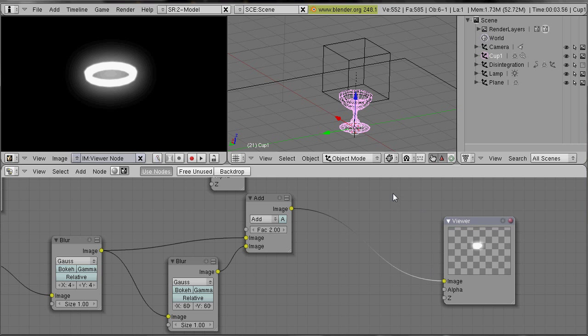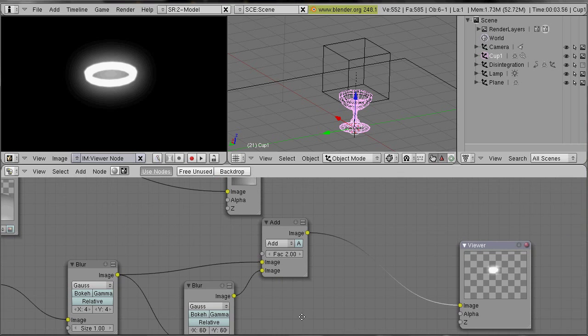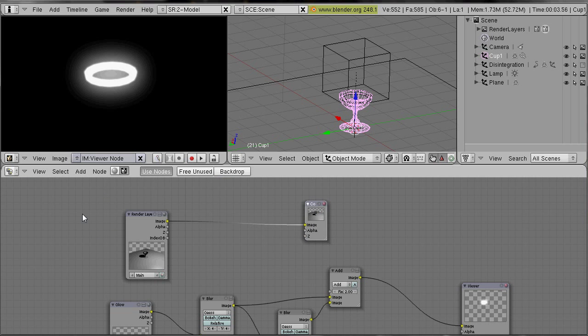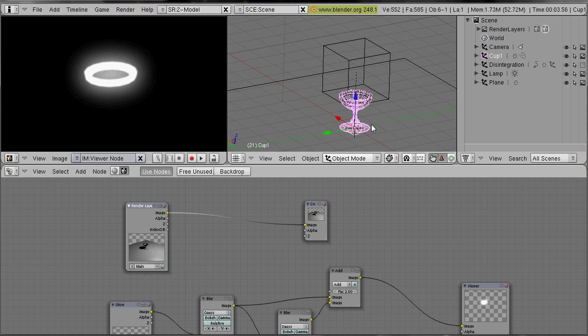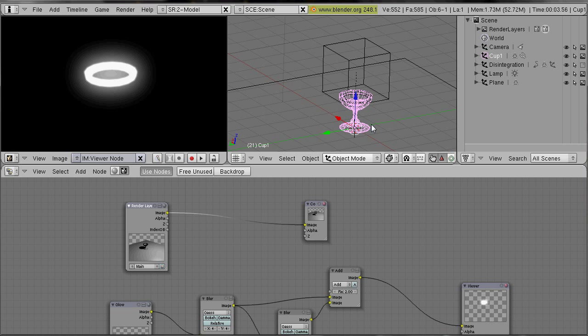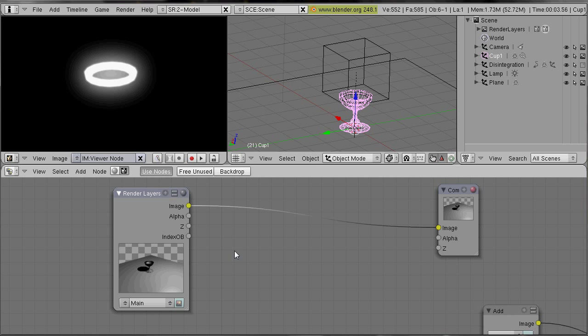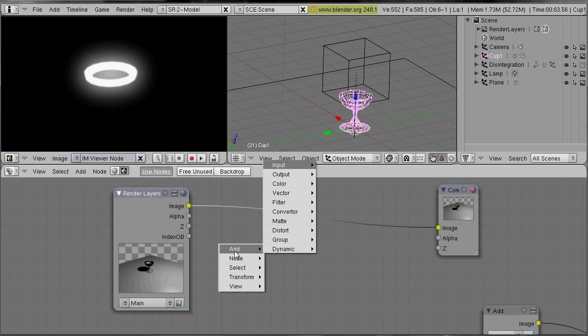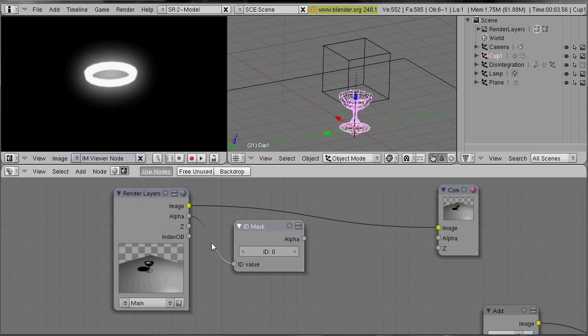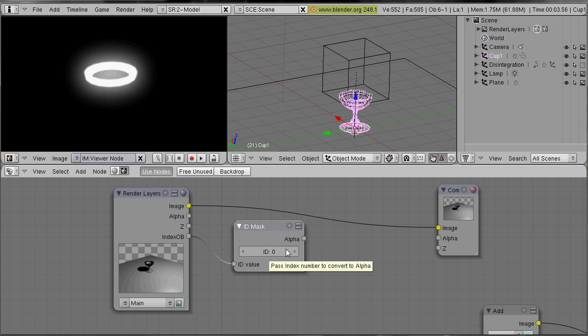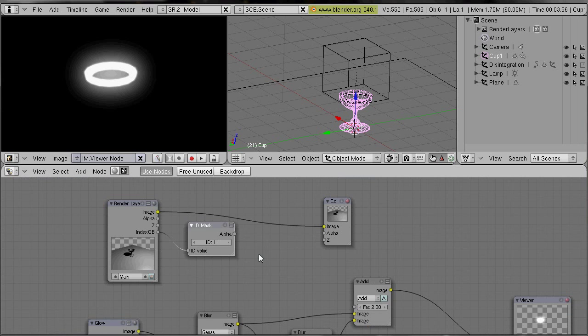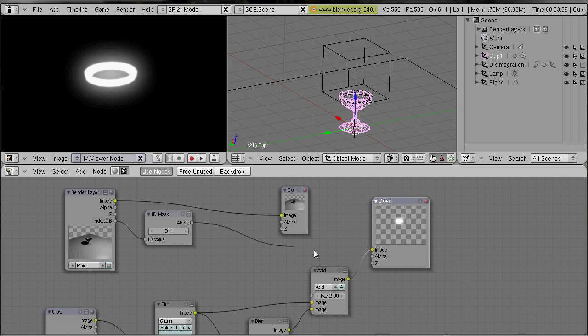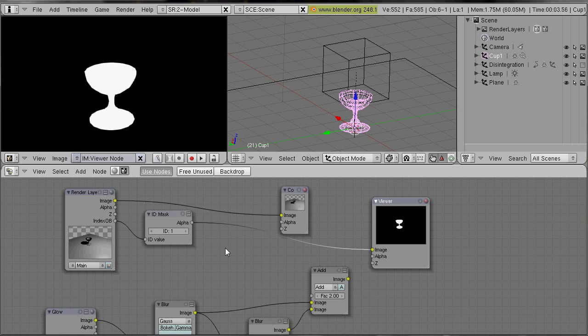Okay, and now you maybe remember we had the cup. We given the cup a different index and you can select that index. We have the index with the converter ID mask and we have here our index object output. We connect it with our ID mask and select the index of the cup which was 1. So this is our cup.